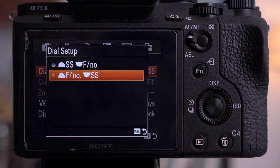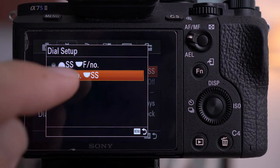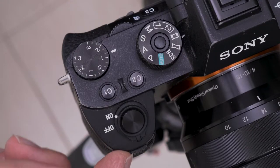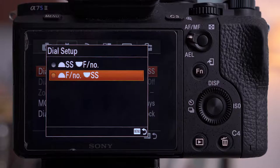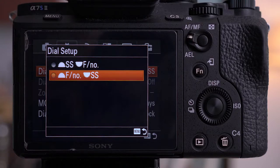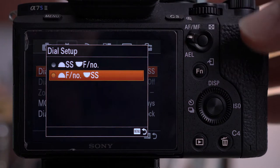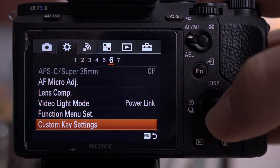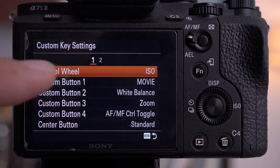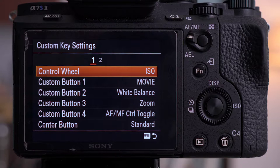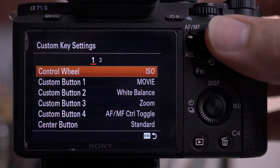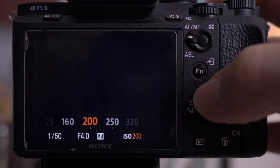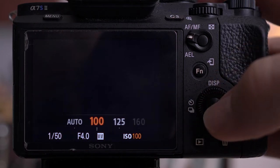With dial setup, I set it to aperture on the front ring — this changes my F number — and then shutter speed on the back dial. If you prefer it the other way around, you can change it. That just refers to the top two dials. In custom key settings, you can see I've got the control wheel set to ISO. This means when I'm shooting and I turn this dial, the ISO changes, so I've got quick and easy access to ISO.